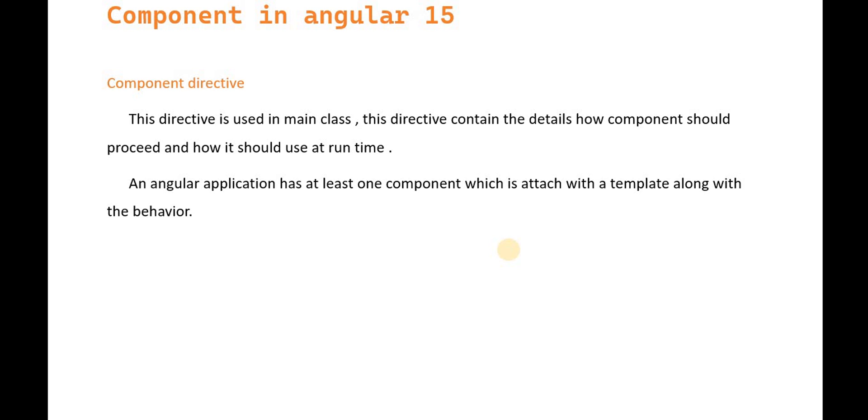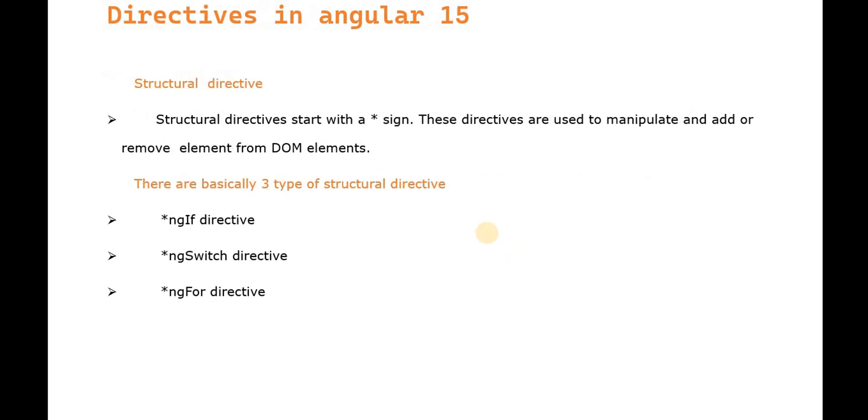Next is the structural directive. Structural directives start with an asterisk (*) and are used to manipulate, add, or remove elements from the DOM.